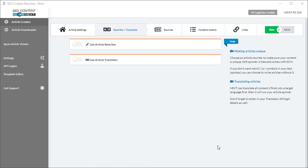Hello, you're watching another SEO Content Machine tutorial video. Today we're going to cover the usage of the article translator as it applies to both the article creator and the article downloader.